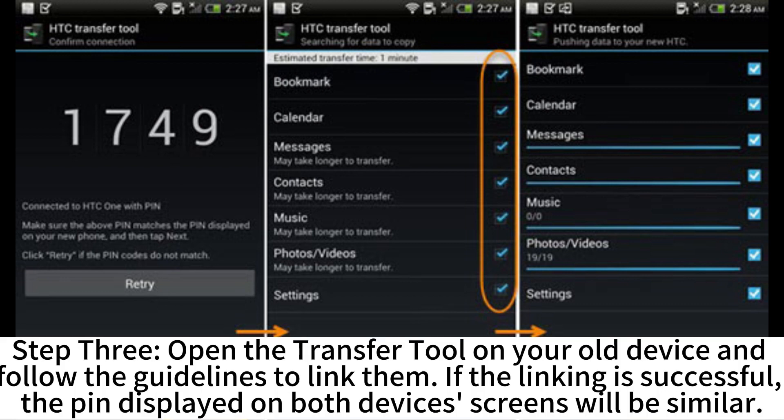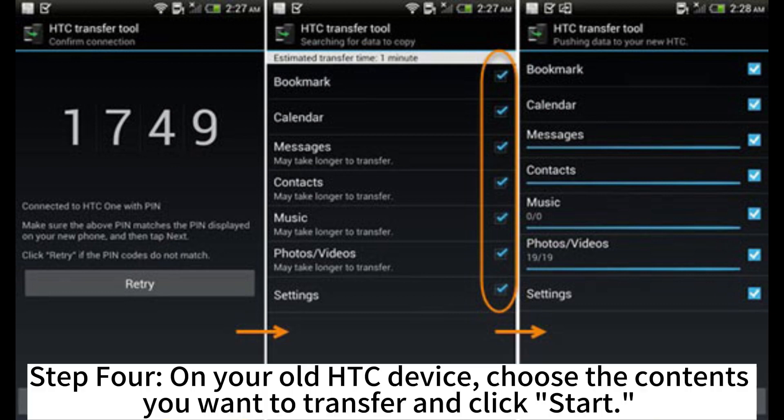Step 3: Open the transfer tool on your old device and follow the guidelines to link them. If the linking is successful, the PIN displayed on both devices' screens will be similar. Step 4: On your old HTC device, choose the contents you want to transfer and click Start.